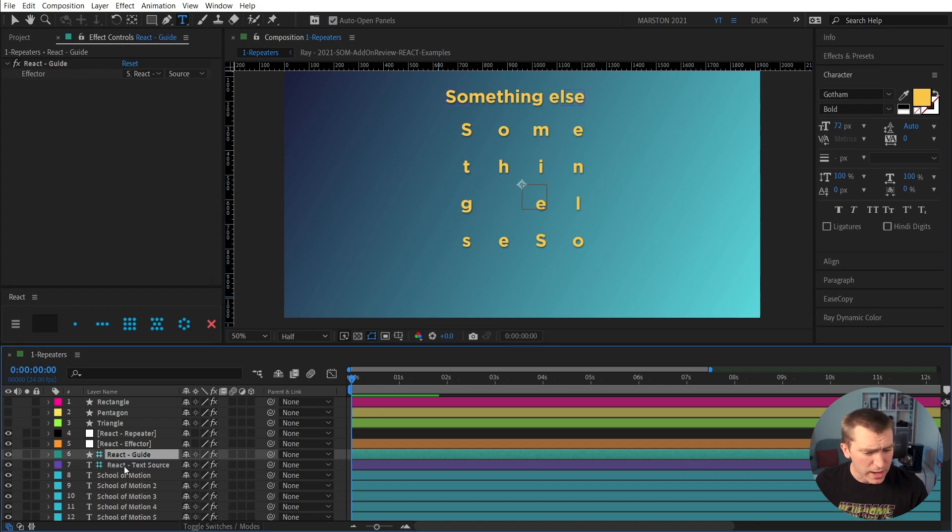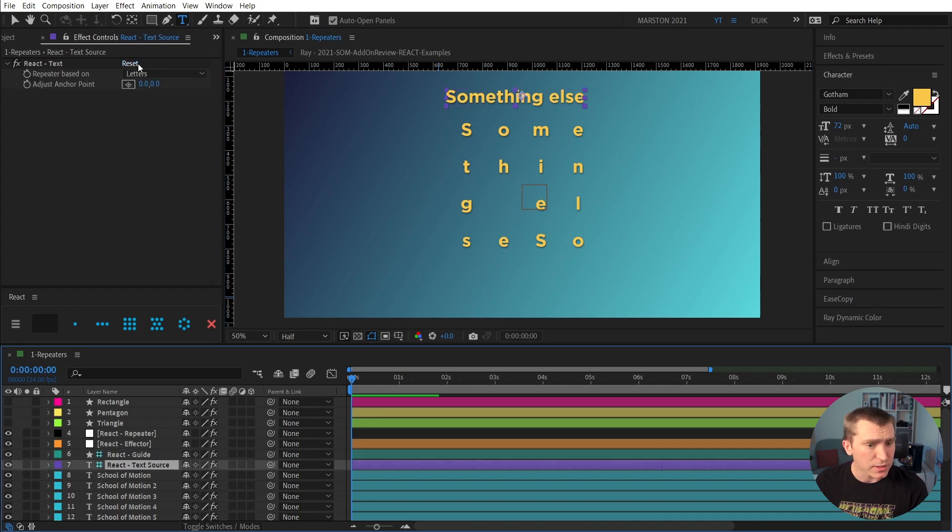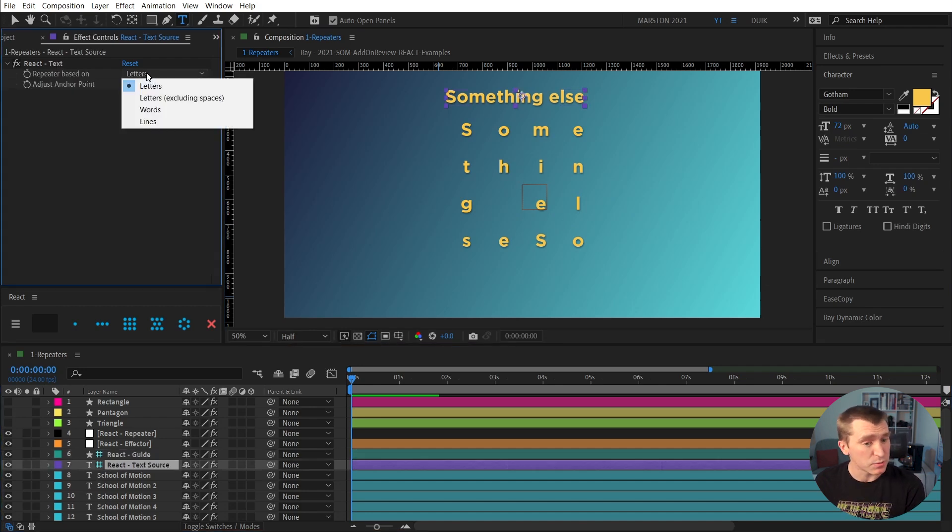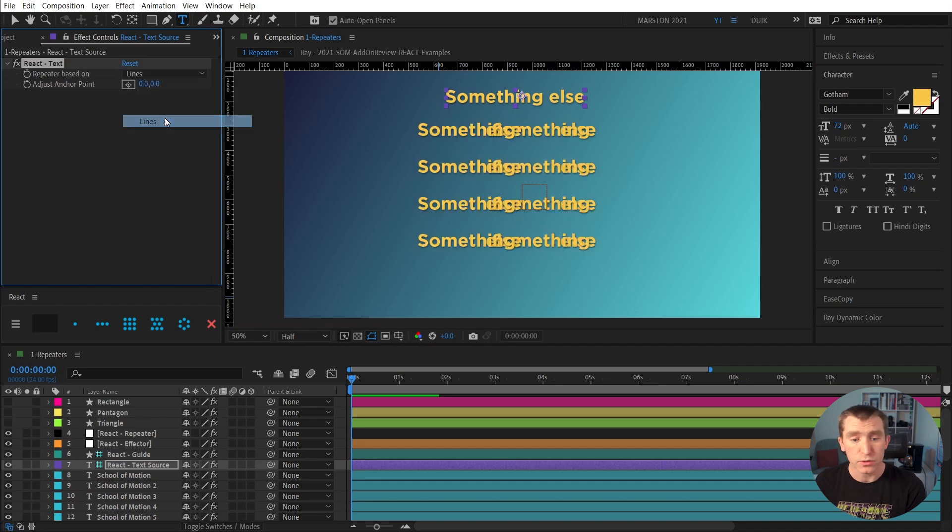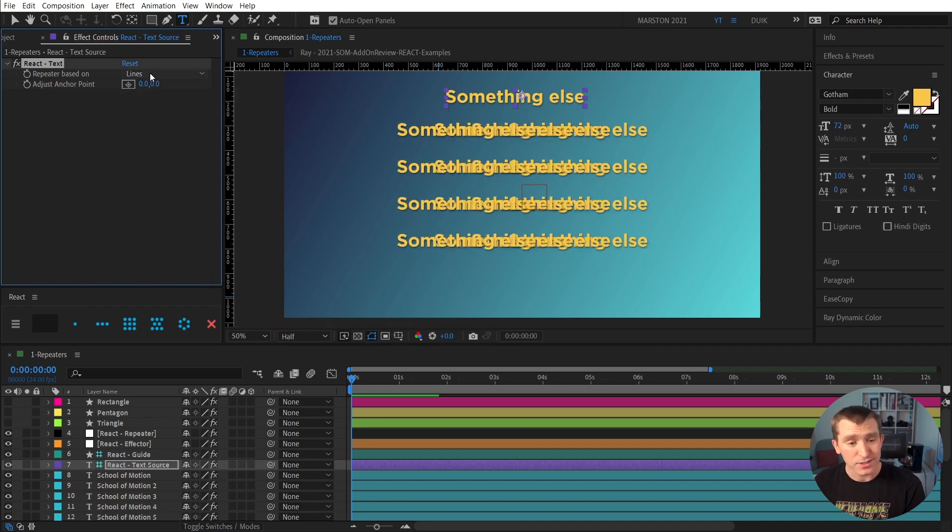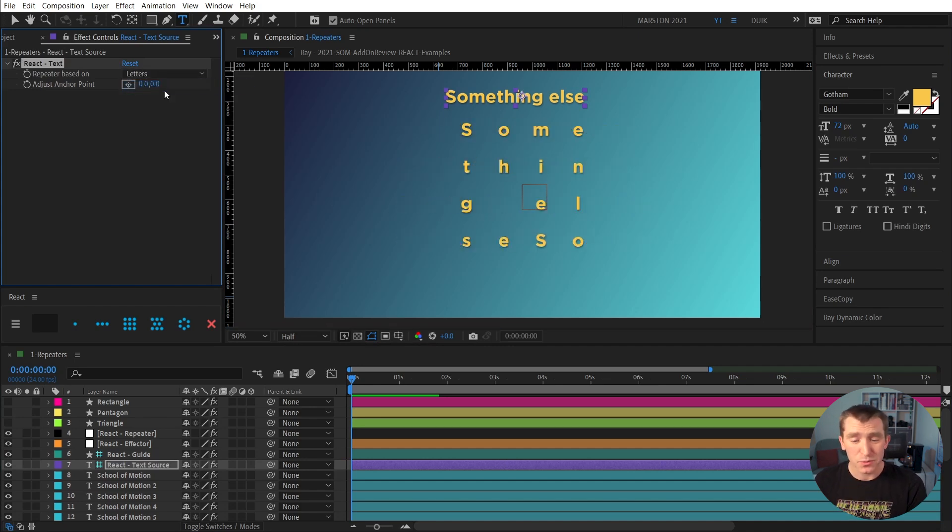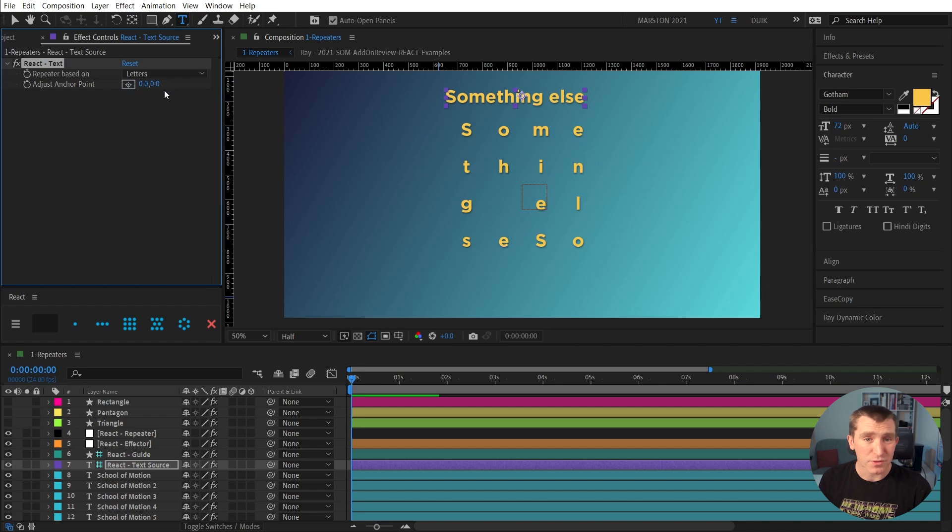And we also have the ability to change what this is based on. So right now it's based on letters, but you could do words, you could do lines, or you can do pretty much whatever you want in terms of grids with React.